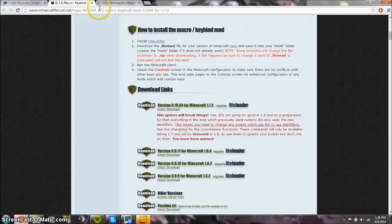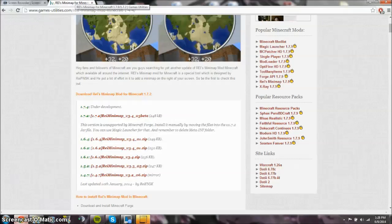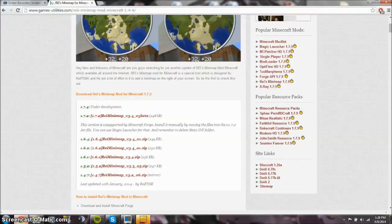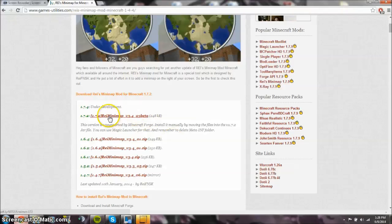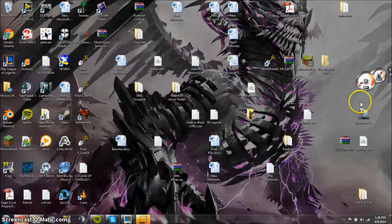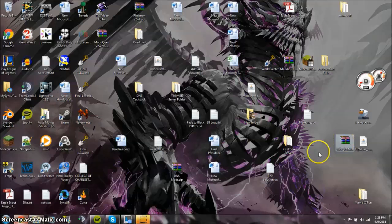And the last step is Ryze Minimap. Now, Ryze Minimap, the Minecraft forum, because I love using the Minecraft forum threads on all these mods, it actually isn't updated to 1.7.2, however, the mod is out there. So I will give the link to this in the description. And you're going to want to download 1.7.2 right here. And then I have it right here. And that's going to download as a .zip.